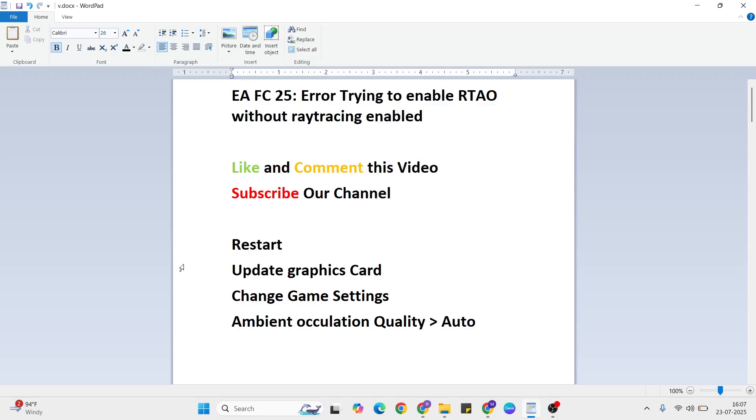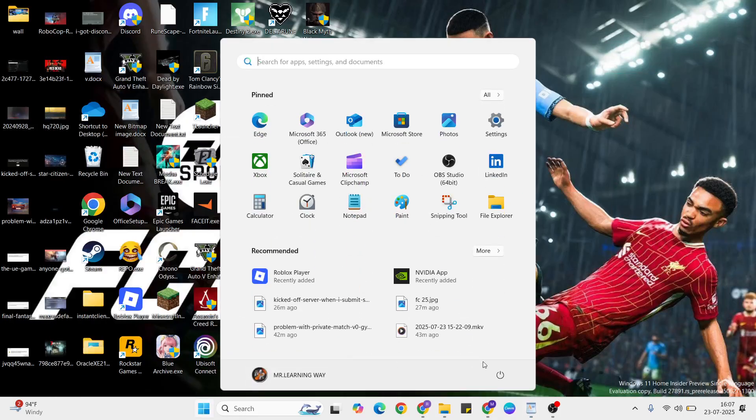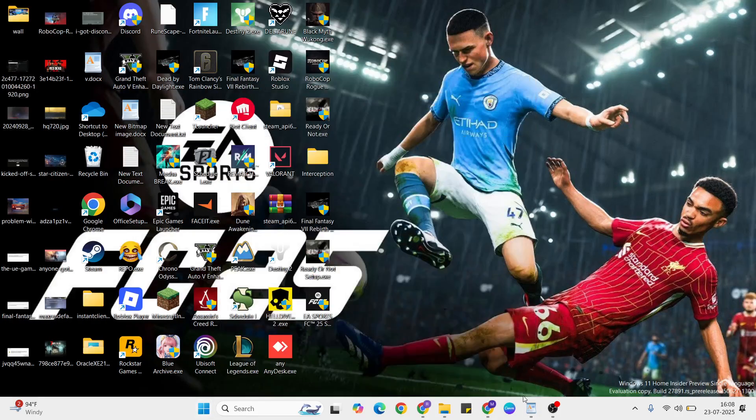Method one: restart your system. Go to the start menu, then click the power button and press restart to refresh your system.